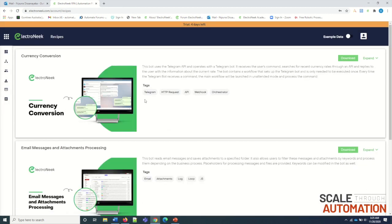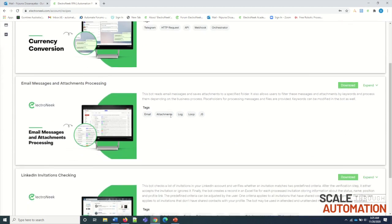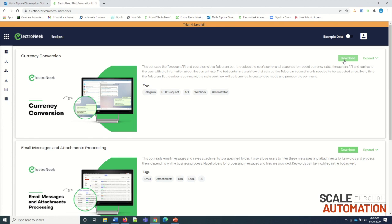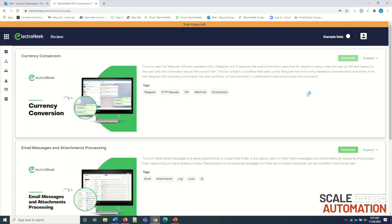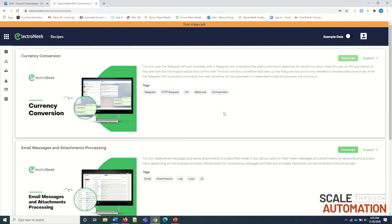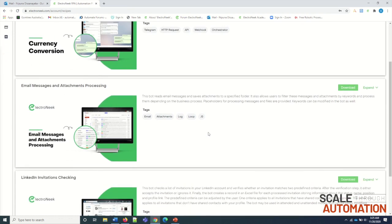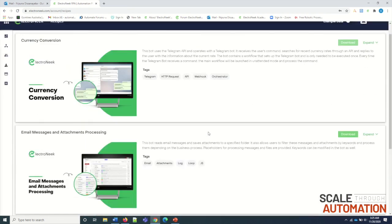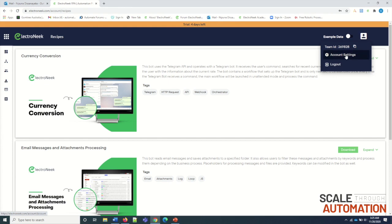Recipes module allows you to download existing bots. Click on this download option and it will download for free. Currently, there are a few free bots that are available, but this will grow soon.